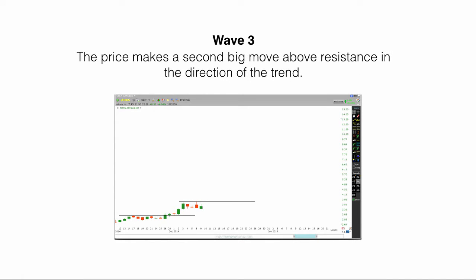Wave three. The price makes a second big move above resistance in the direction of the trend.